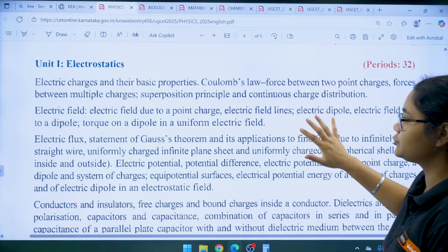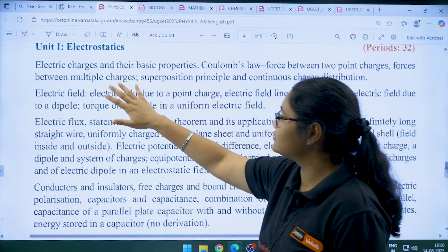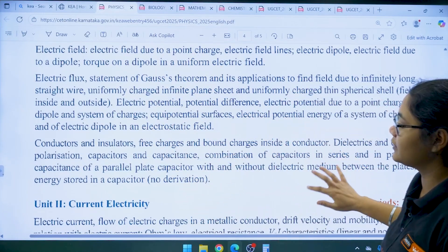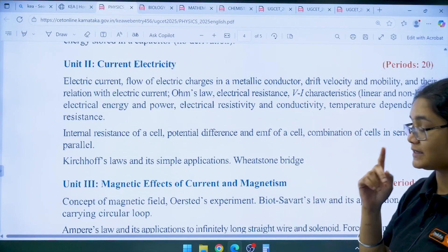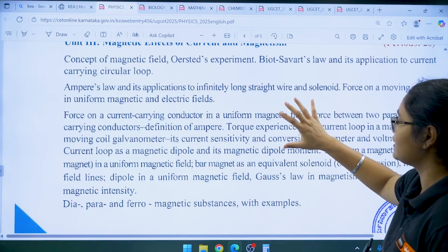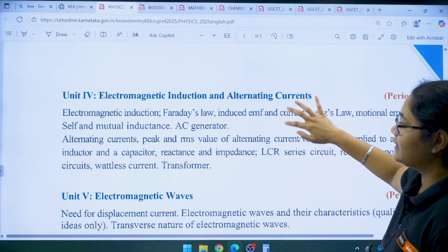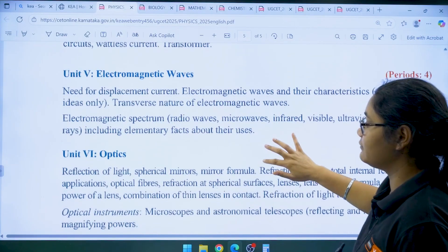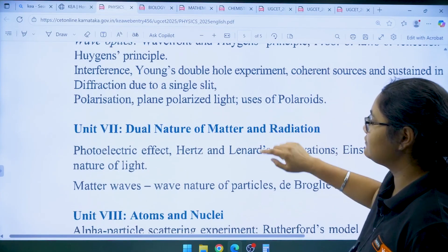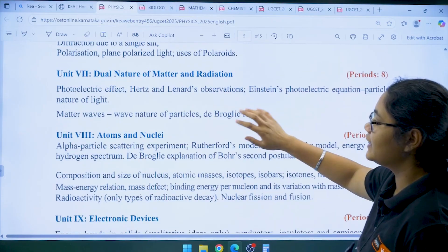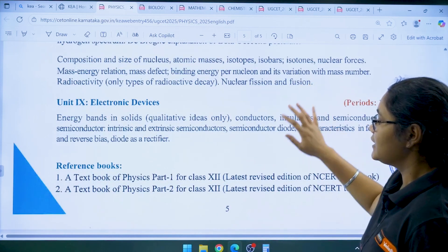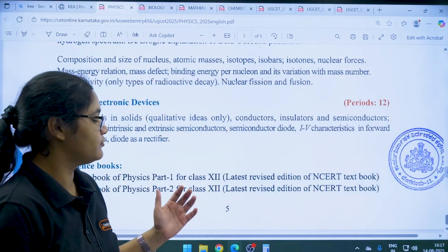Moving to class 12 physics, the first unit is Electrostatics — covering electric charges and their properties, electric field, electric flux, conductors and insulators. Then Current Electricity, Magnetic Effect of Current and Magnetism, Electromagnetic Induction and Alternating Current, Unit 5: Electromagnetic Waves, Unit 6: Optics including wave optics, Unit 7: Dual Nature of Matter and Radiation, Unit 8: Atoms and Nuclei, and Unit 9: Electronic Devices. The reference books are Textbook of Physics Part 1 and Part 2 for class 12.